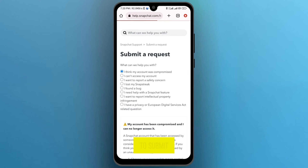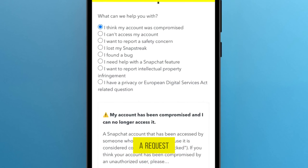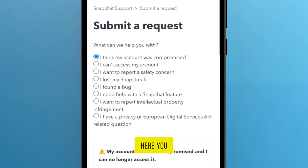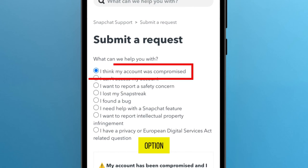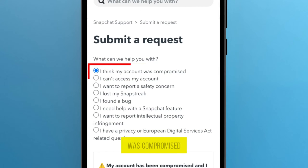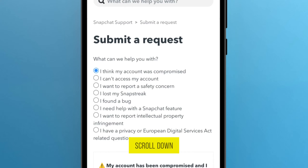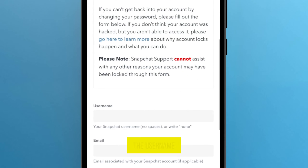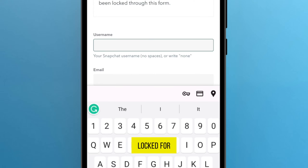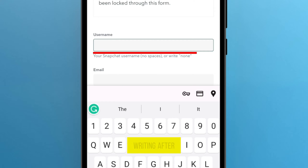From here, you have to submit a request. You have to select this option: My account was compromised. After this, scroll down. Here, you have to write the username of the account which was locked. For example, I am writing mine.